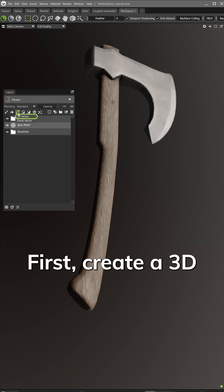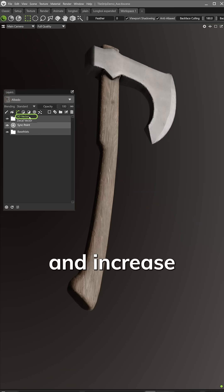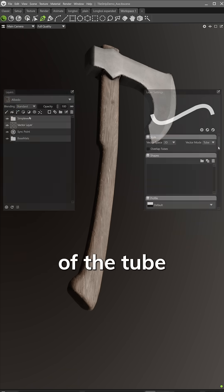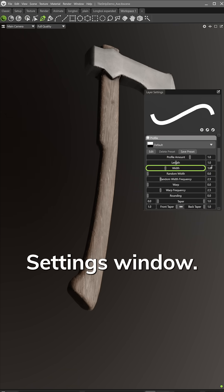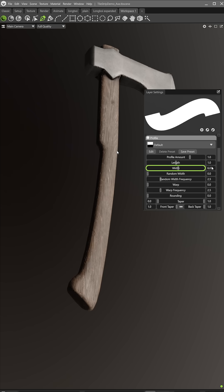First, create a 3D vector layer and increase the width of the tube in the Layer Settings window.